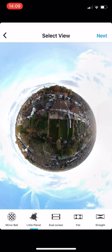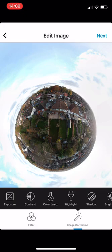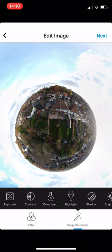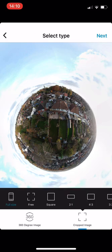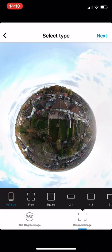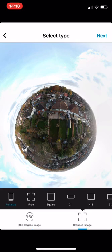You can then click next. We don't want to add any filters, but you can add filters if you want. There's image correction, but we don't want to adjust anything for now — we could do that later. Then we go to next. Full size — we can save it as this image, or we can have it as a 360-degree image for Facebook.